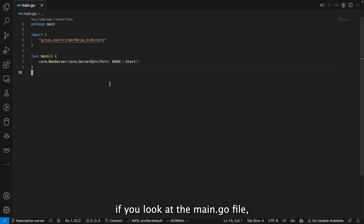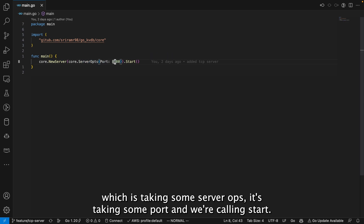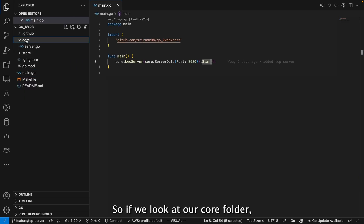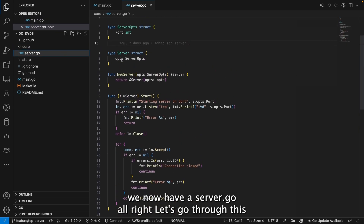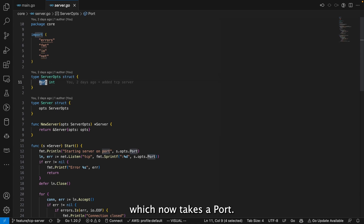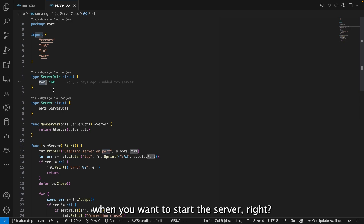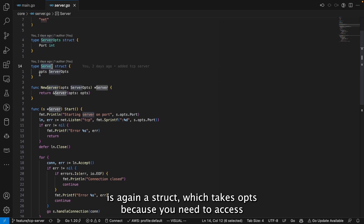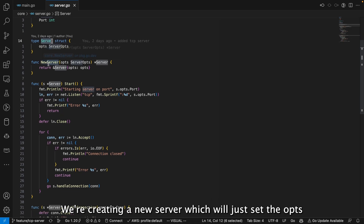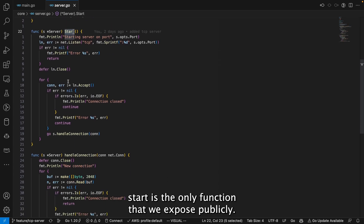If you look at the main.go file, I now have a core.NewServer function which takes some ServerOps and a port, and we're calling Start. In our core folder we now have a server.go. Let's go through server.go line by line. We have a struct ServerOps which takes a port — this can be used to pass in any parameters you need when starting the server. The server itself is also a struct which takes the ops, so you can access ops from any methods of the server.